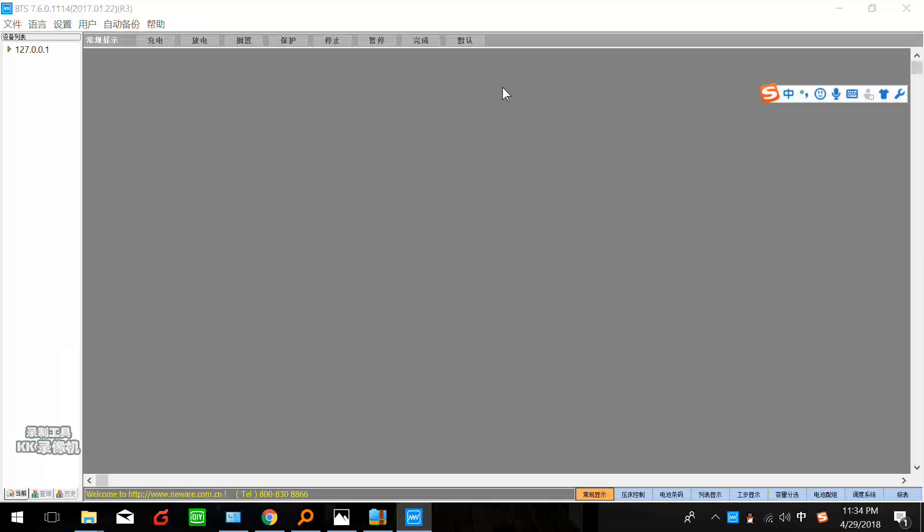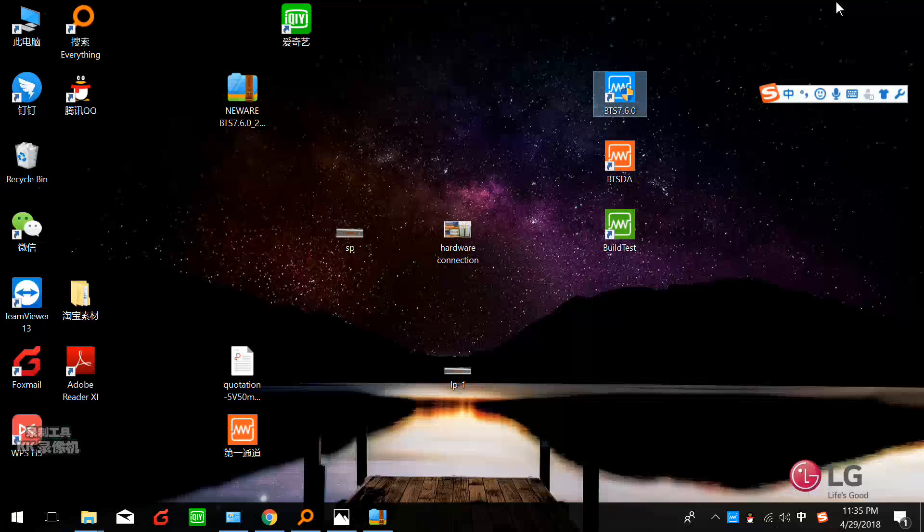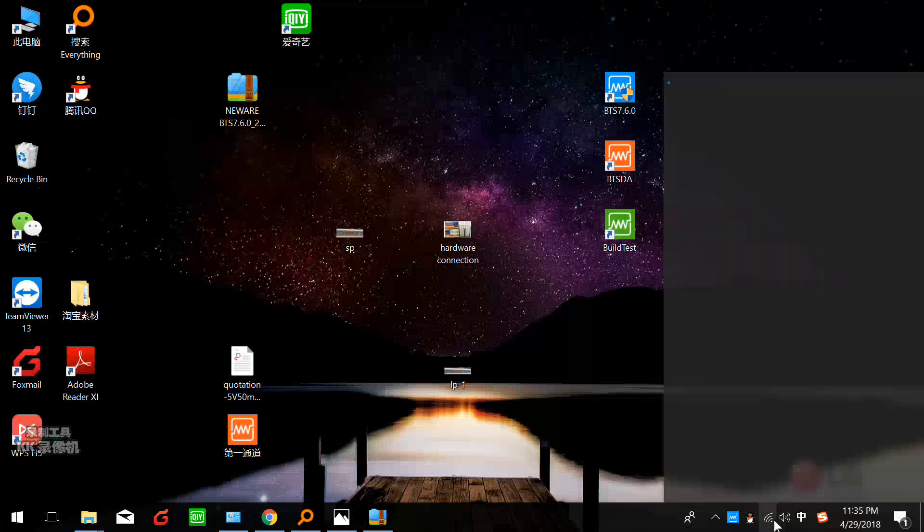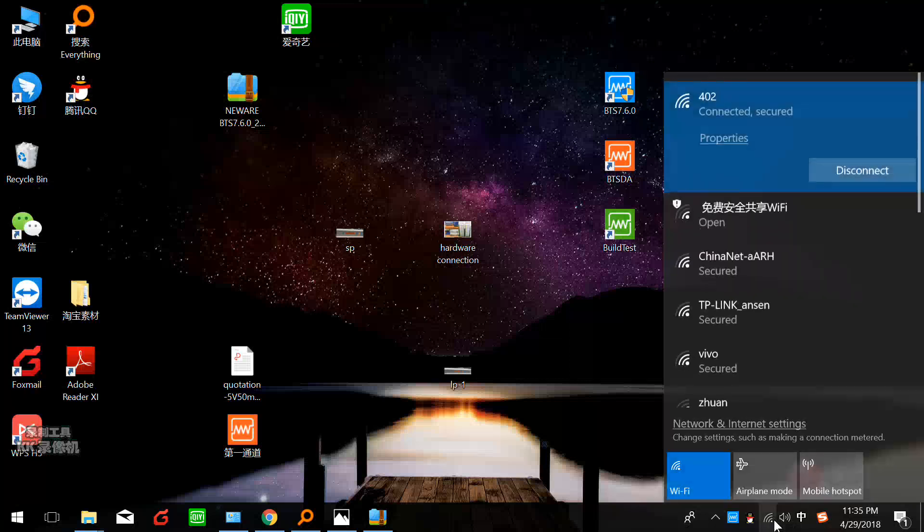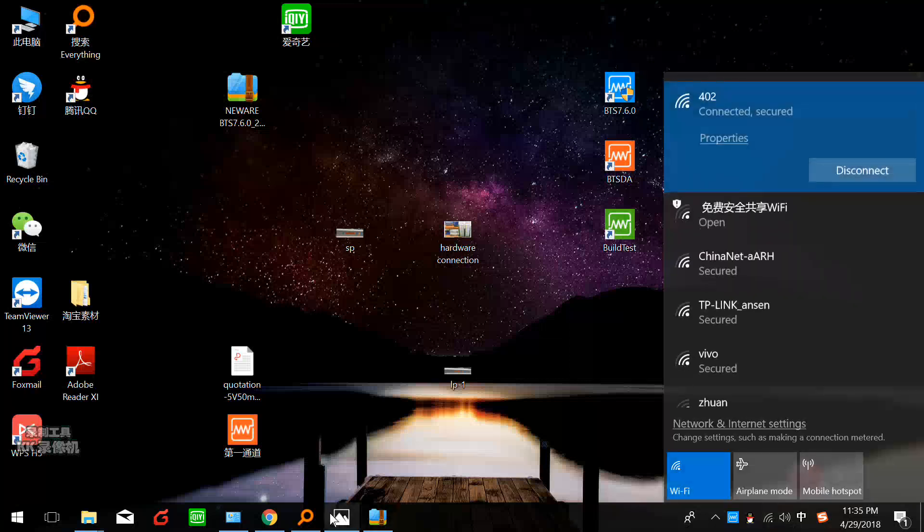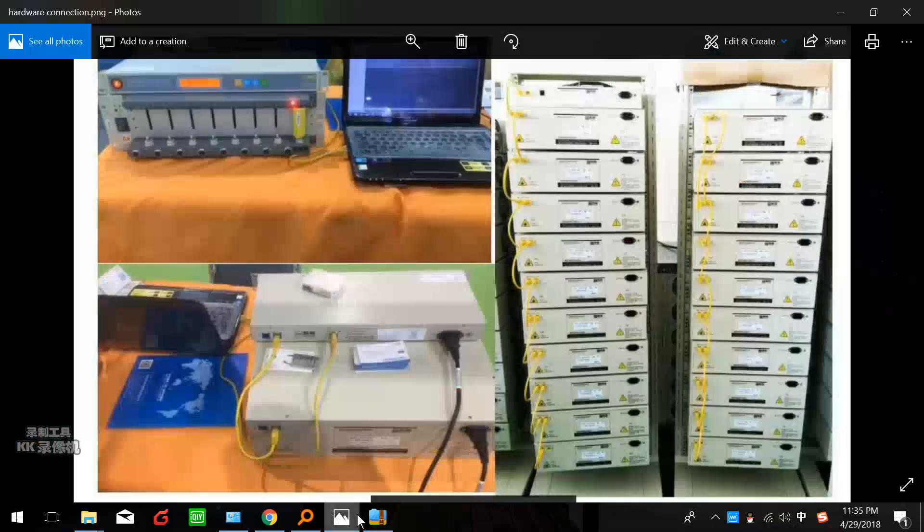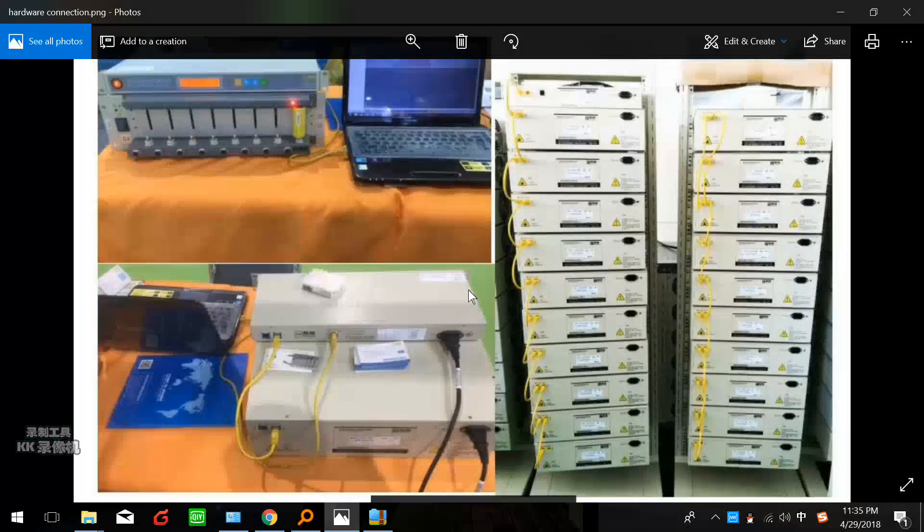Because the cycler is the Ethernet type, we have to keep the IP the same with our PC. You can see there is a white label on the top side of this control unit. The SP and LP - SP means server IP and LP means local IP.